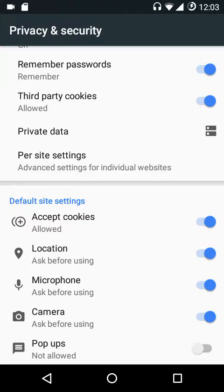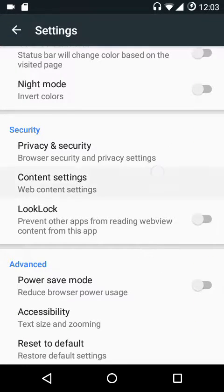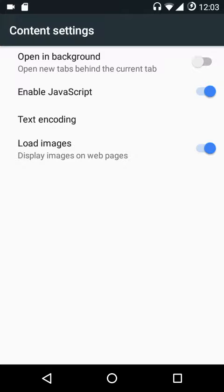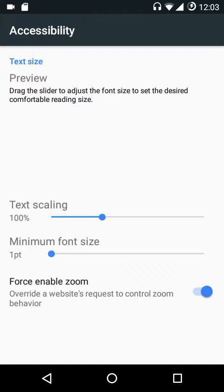There's also a pop-up blocker. Under content settings you can enable JavaScript, text encoding, load images, etc. You can disable image loading if you want pages to load faster on mobile data or a slower Wi-Fi connection. There's also the lock option, which prevents other apps from reading the web view content from the Gello browser.